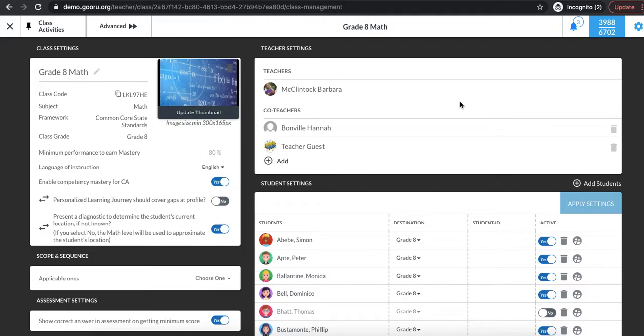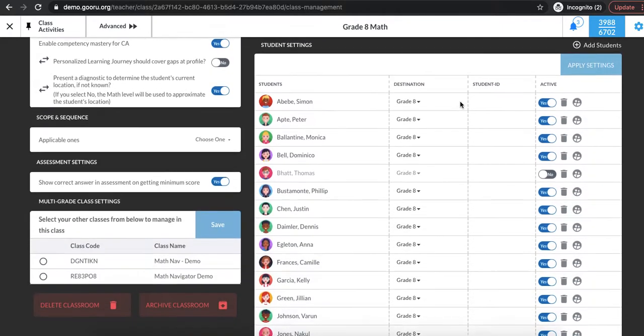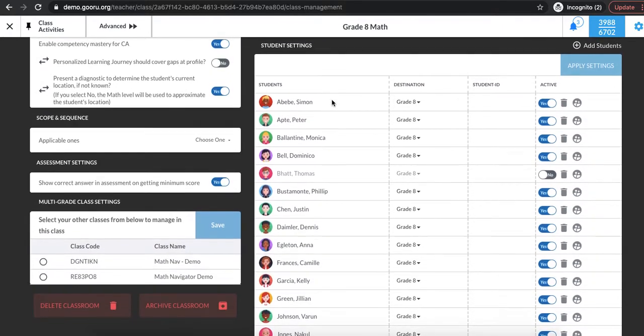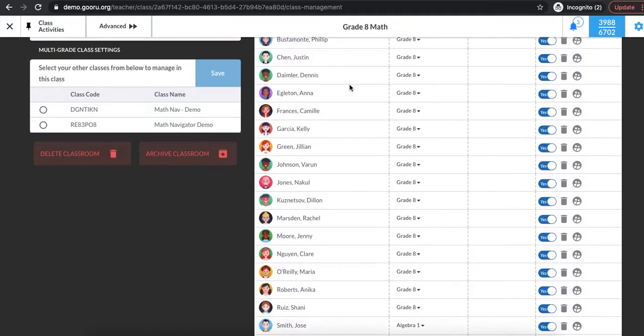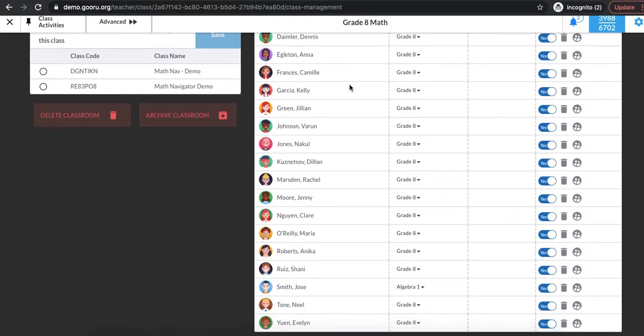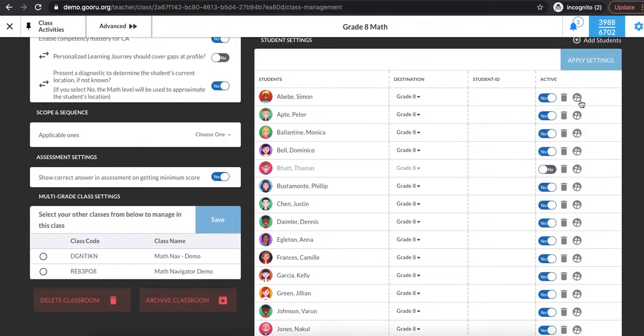So on this class settings page I can see I have my roster, all of the students in my grade 8 math class all listed here, and to the very right of each student's name is this little two-person icon.